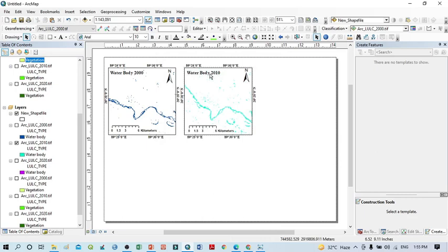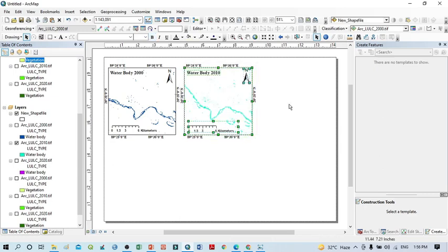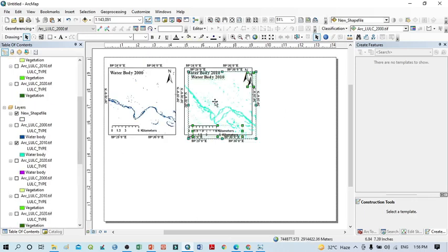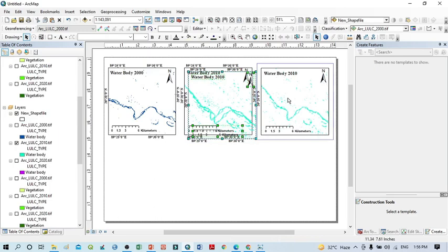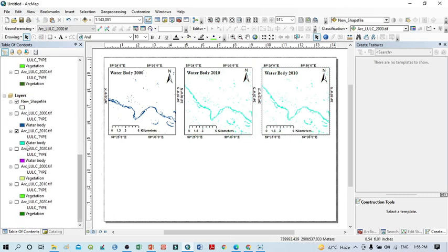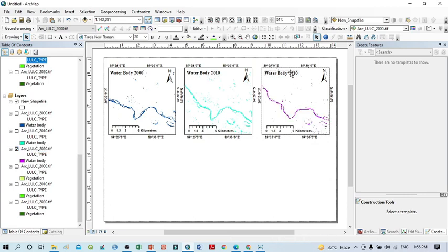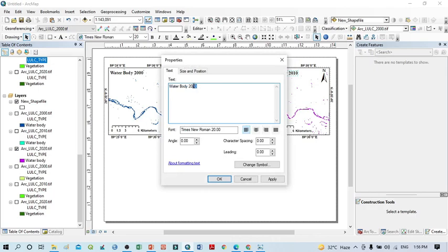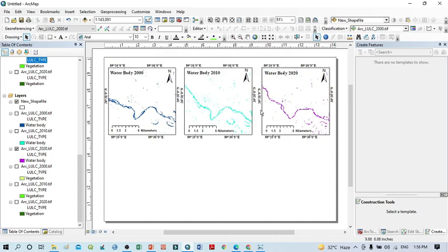Now again click here and select all elements — the scale bar, map frame, north arrow, and text — then copy and paste. Drag it into place with a single click. For the third frame, uncheck 2010 and select only 2020. Change the label to '2020'. The water body is now represented for all three years.